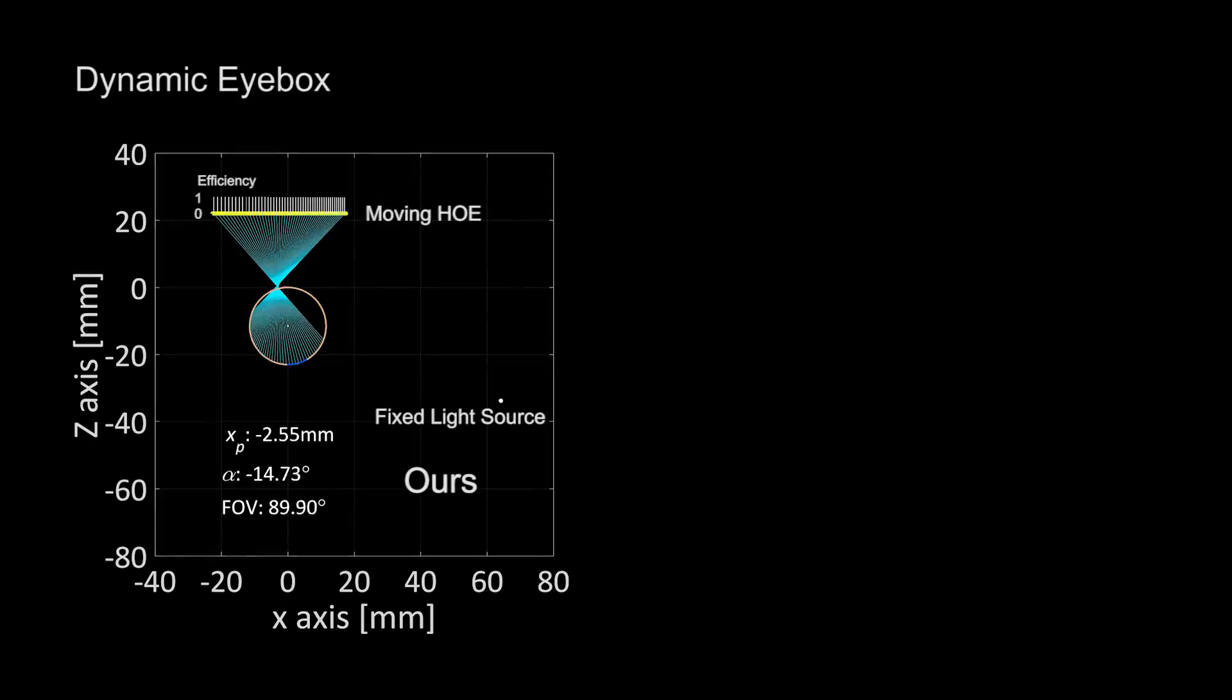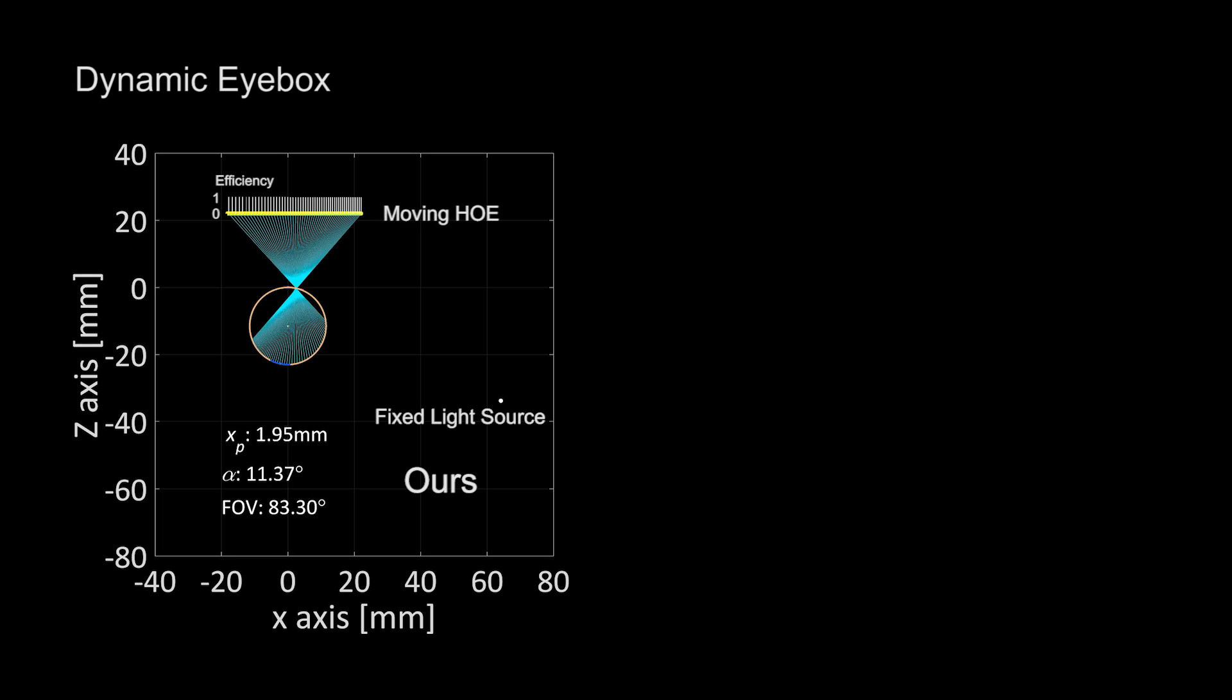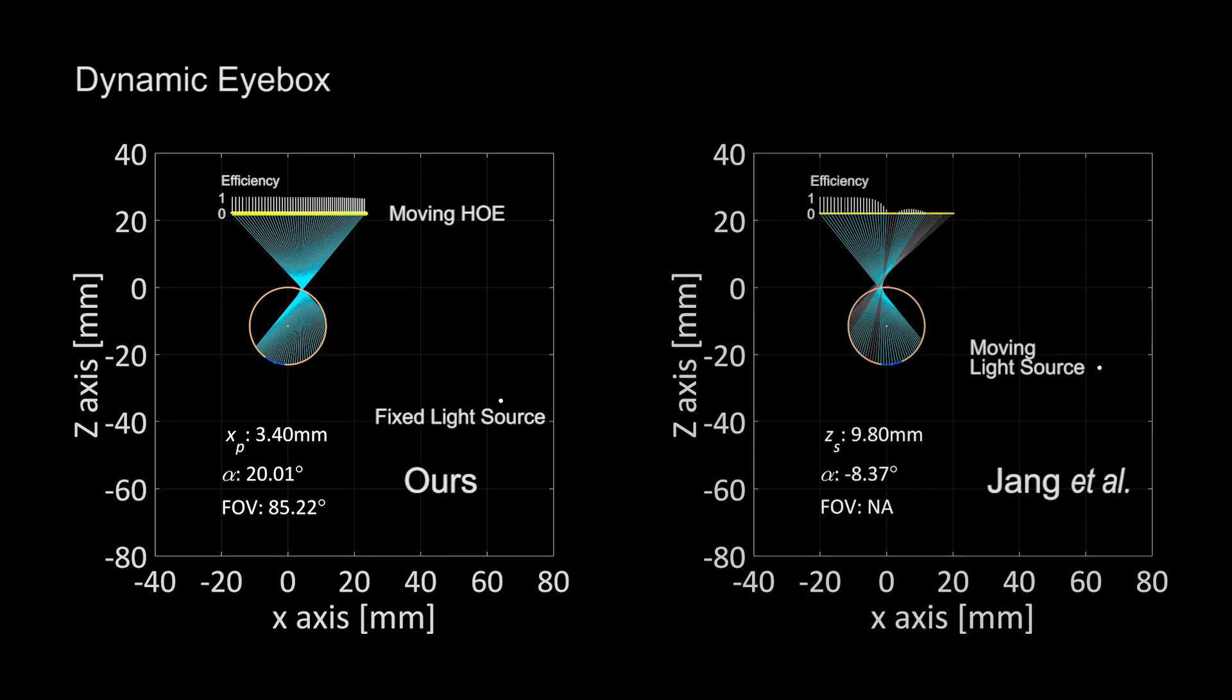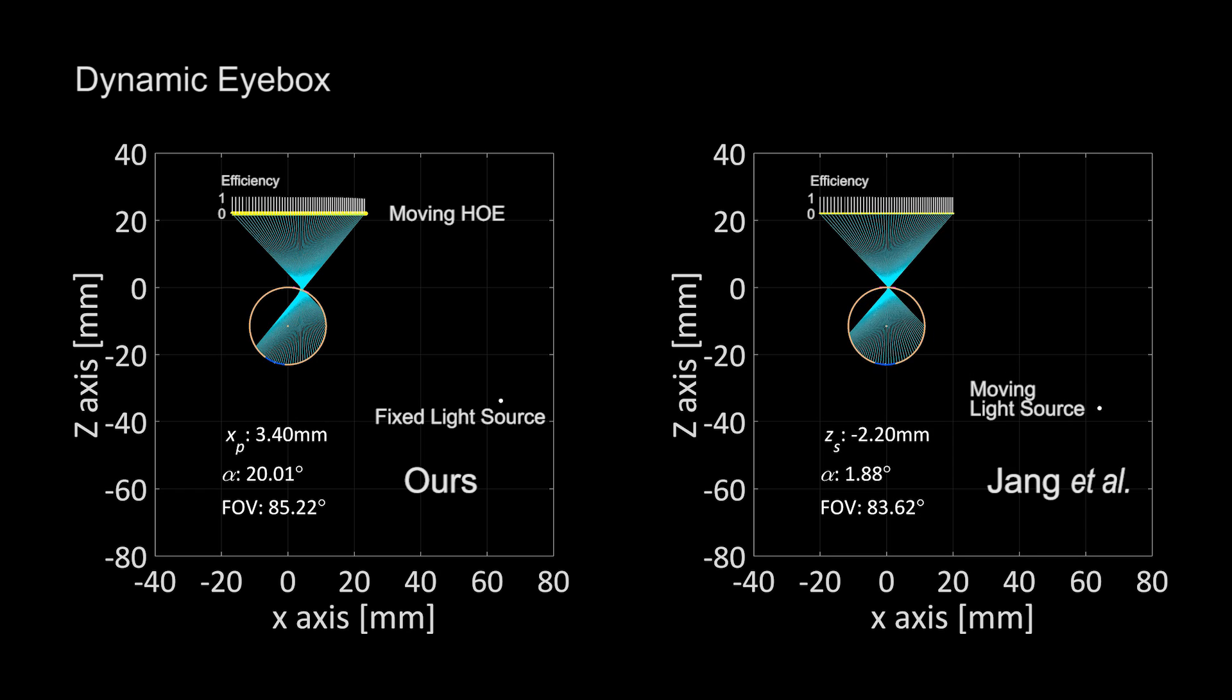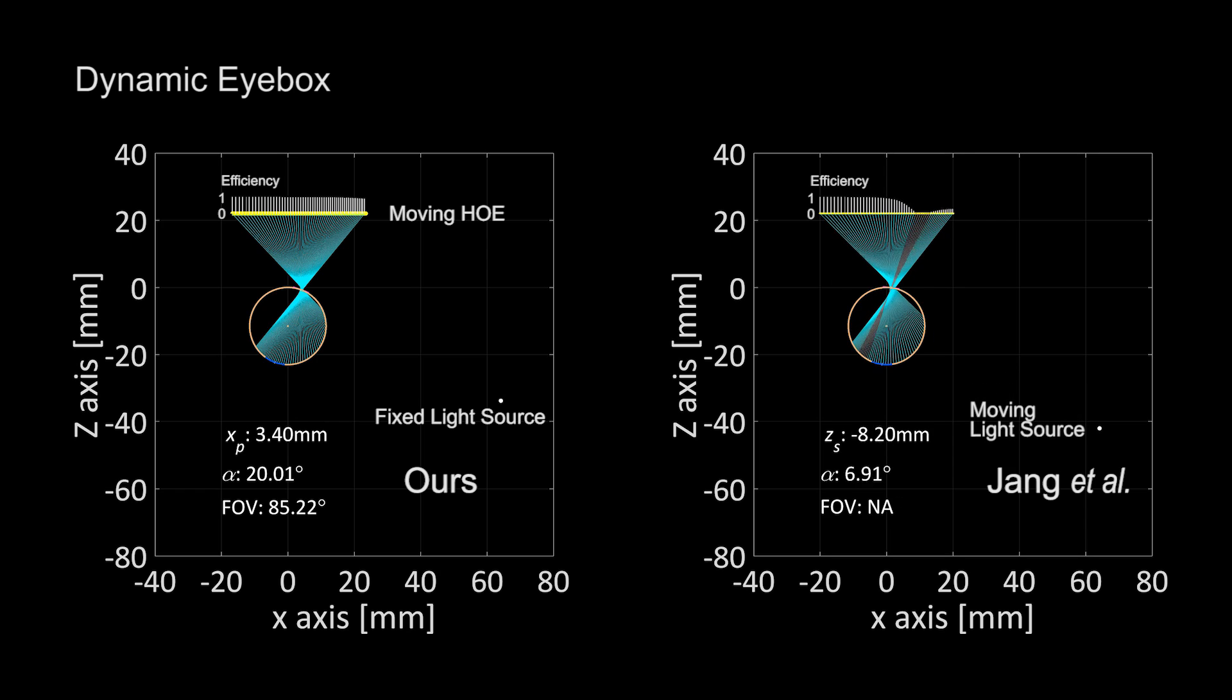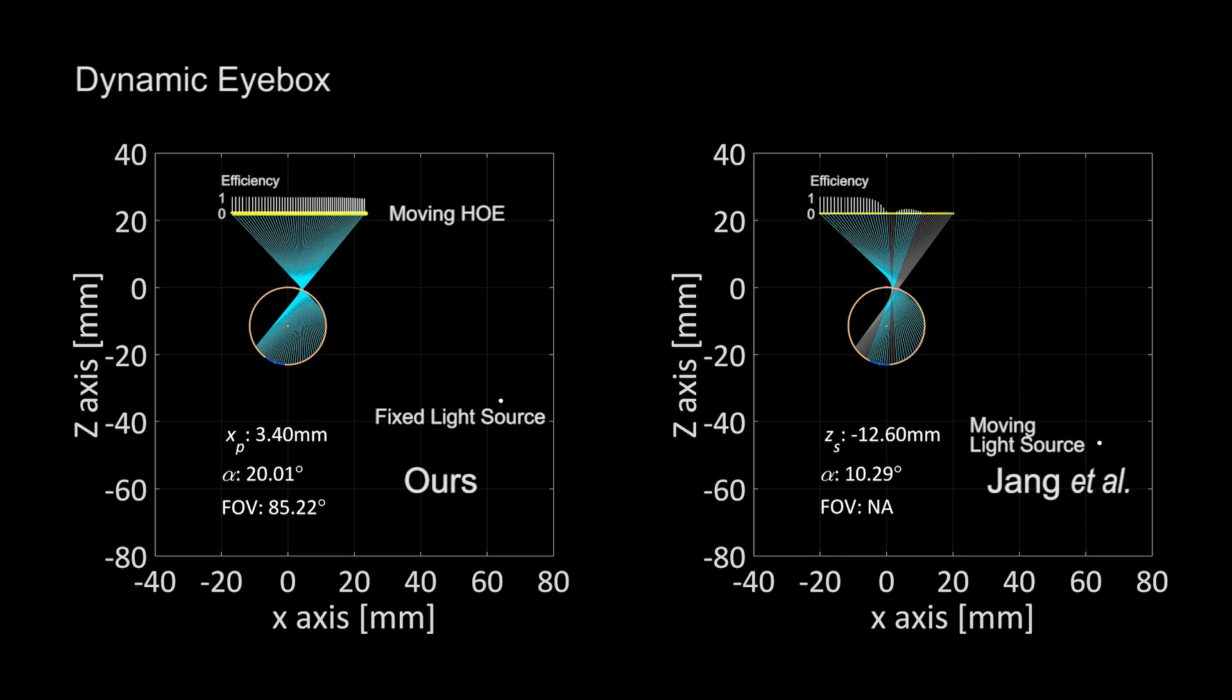This diagram shows dynamic eye box expansion enabled by our HOE shifting method. Previously, Yang et al. proposed a similar eye box expansion method by moving the effective projector location using a MEMS mirror.